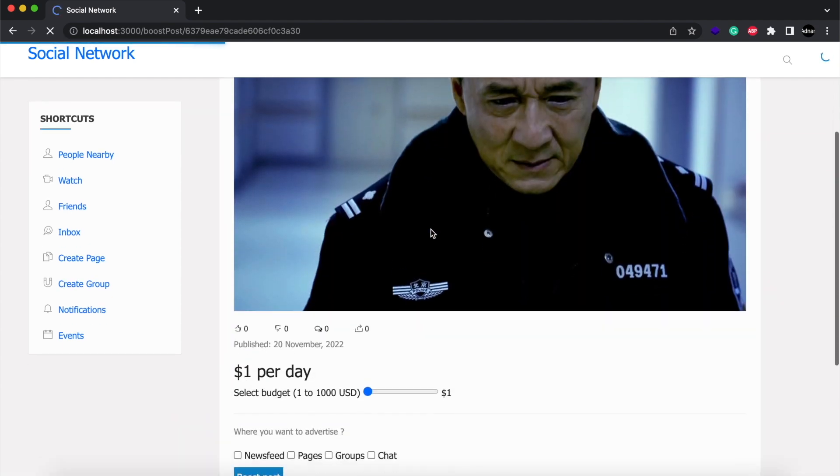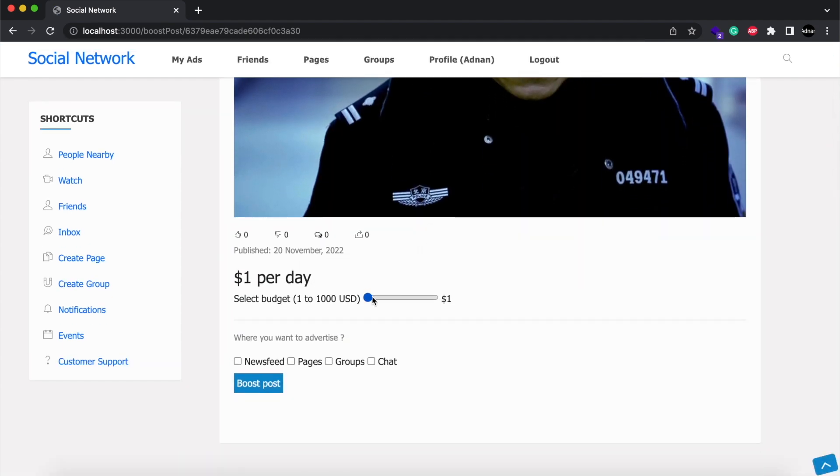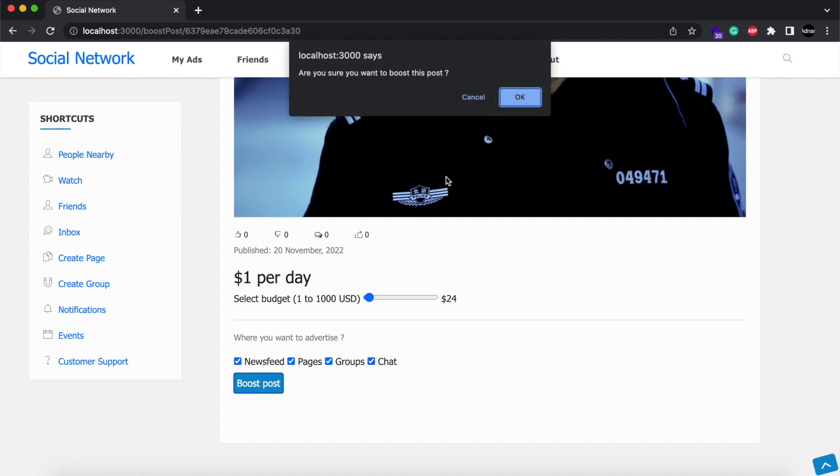Here I will see the post detail. I can set the number of days the post will be boosted. I have set the price to $1 per day, but you can change it as per your needs. Then select on which pages you want your ad to show. I am selecting all options and Boost Post.